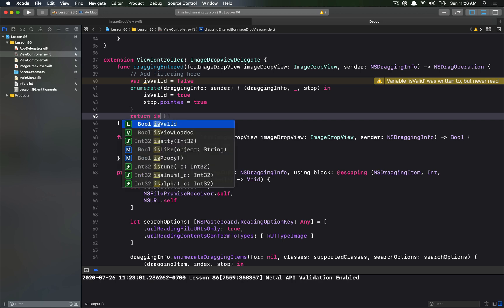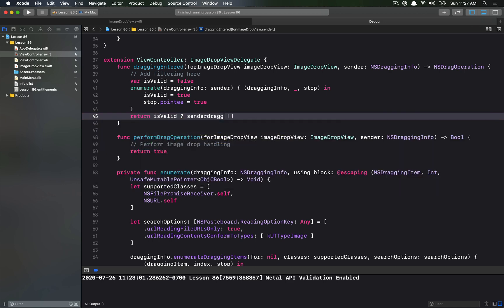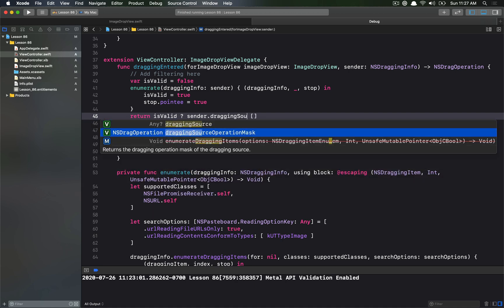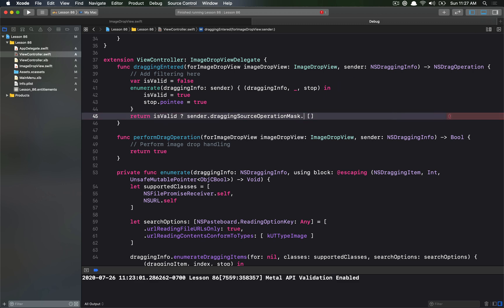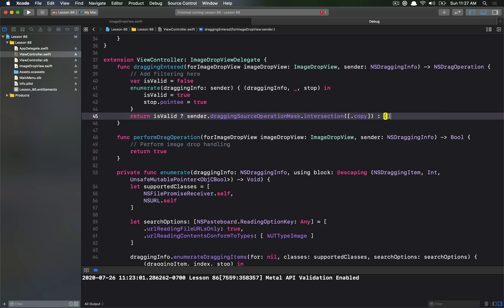Once we've done that, if it's valid we want to make sure that a copy operation is actually valid from the sender's perspective too. From our perspective we're fine with copying, but the other application might not support it. So we check that the sender's draggingSourceOperationMask intersected with the copy operation actually contains copy. If the drag wasn't valid at all, we return an empty operation mask.